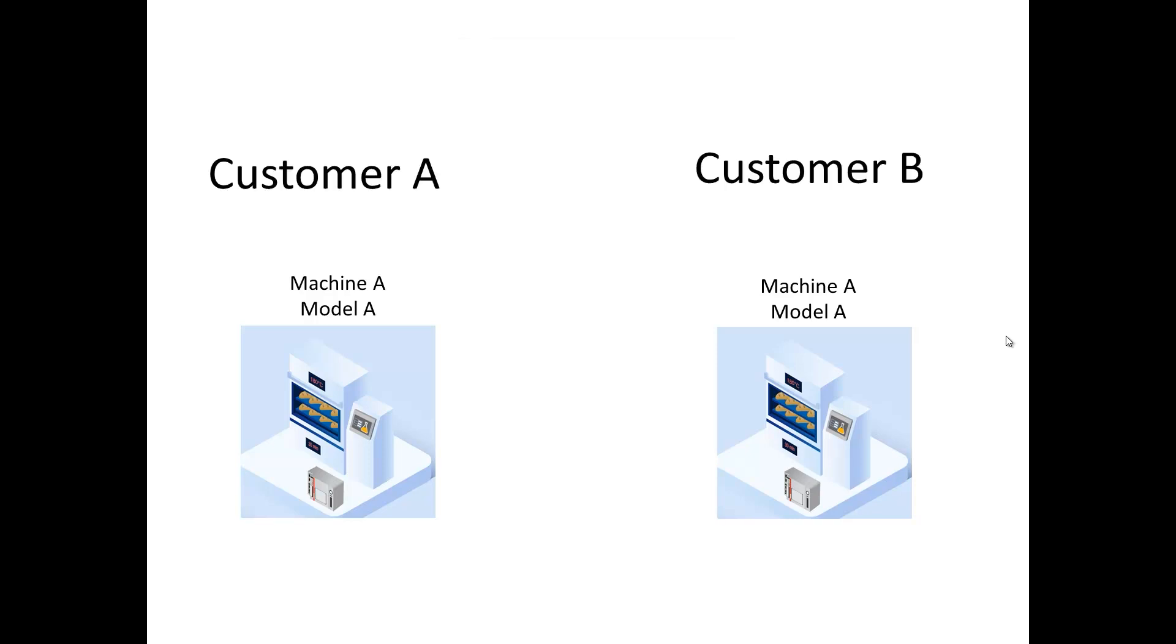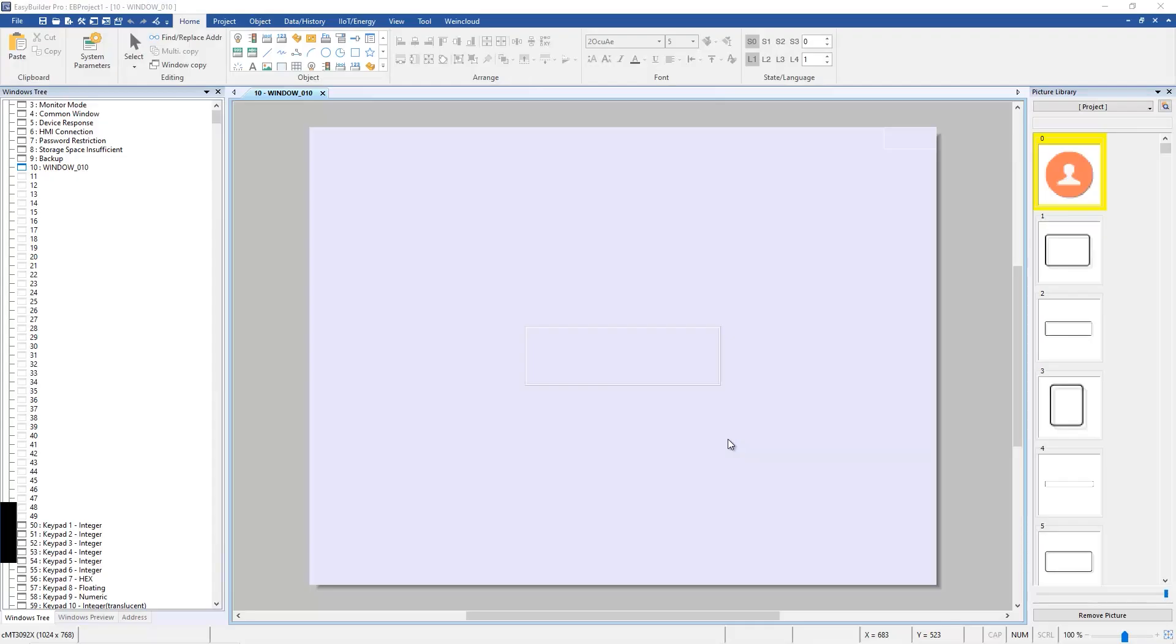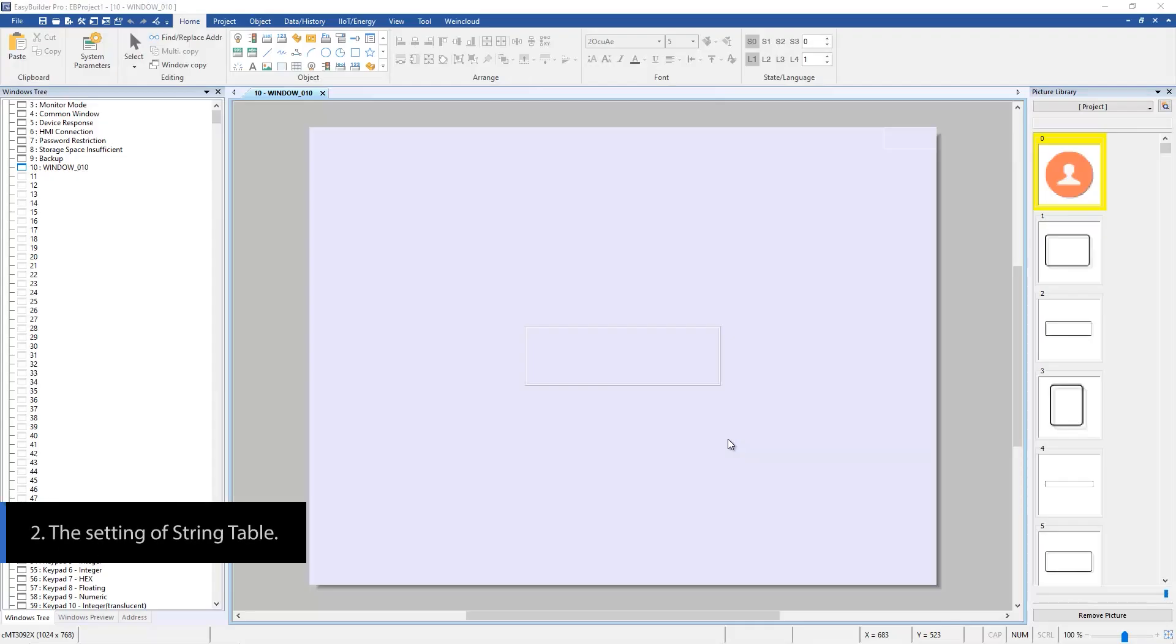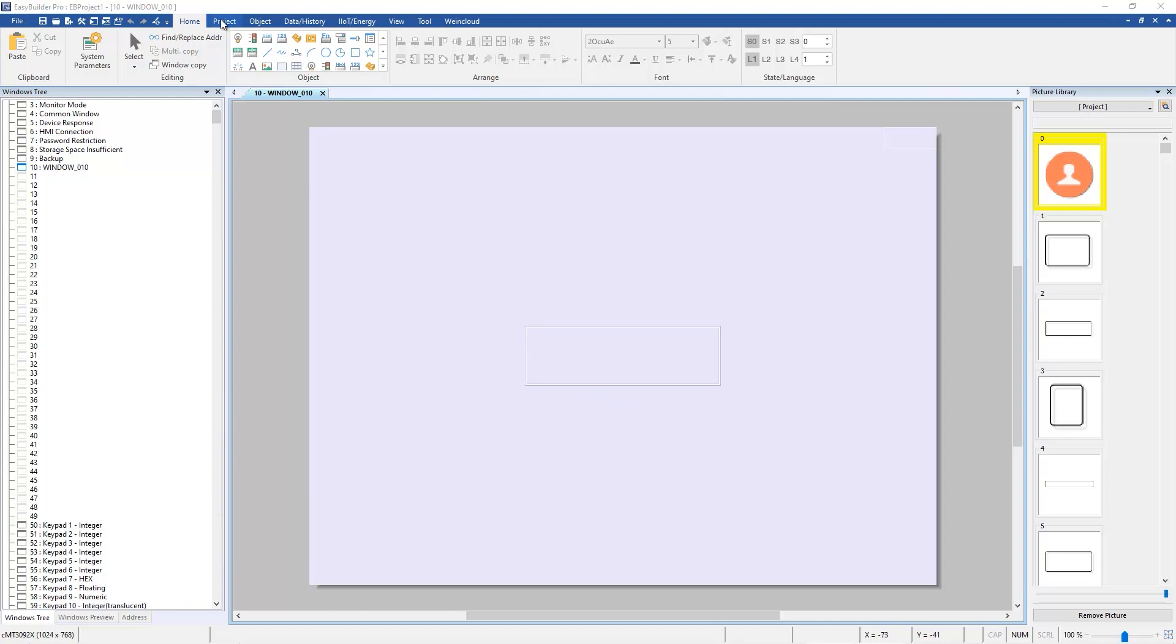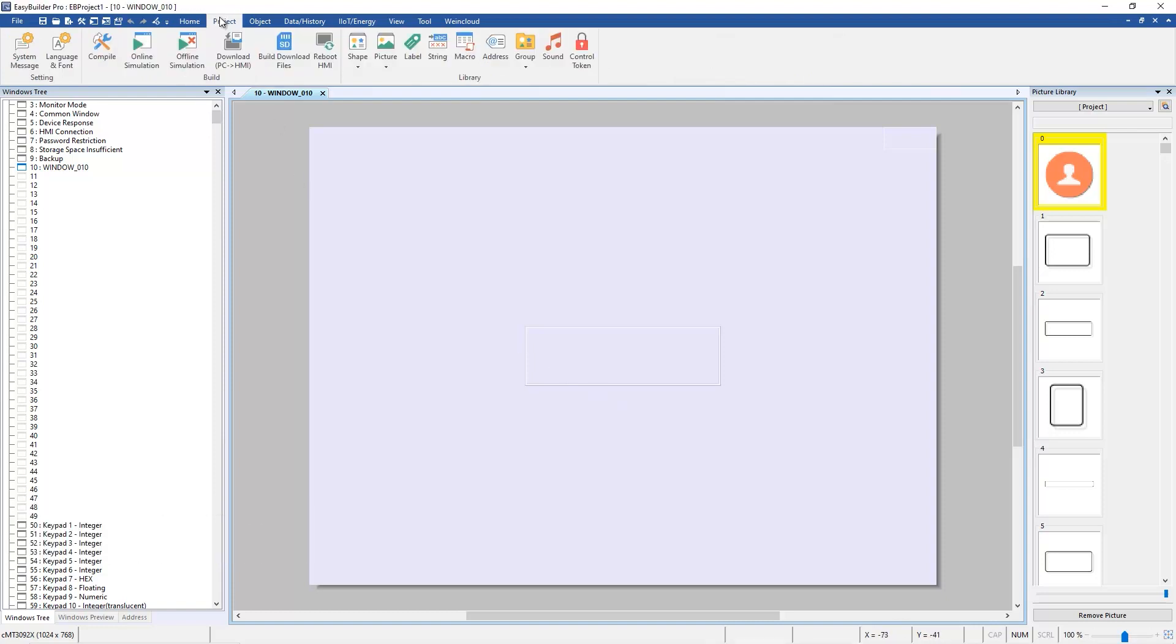He can use string table to change the text of HMI. Create a new project in EasyBuilder Pro, go to Project Tag and press String.